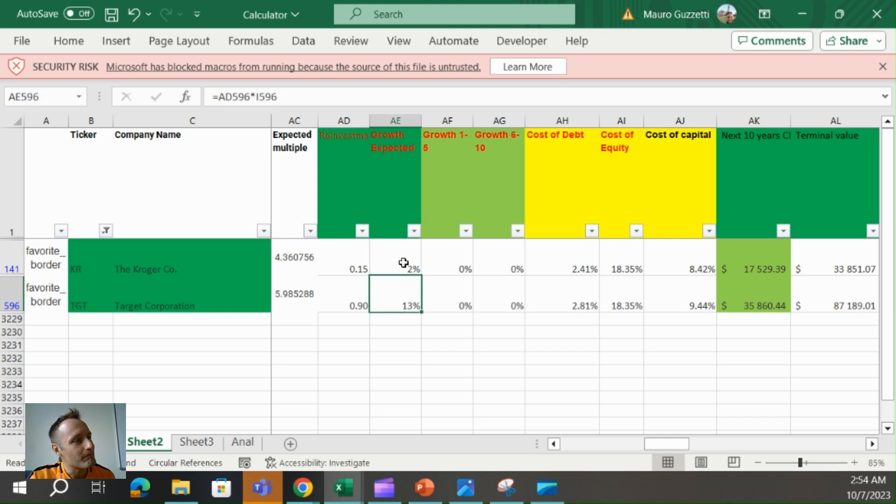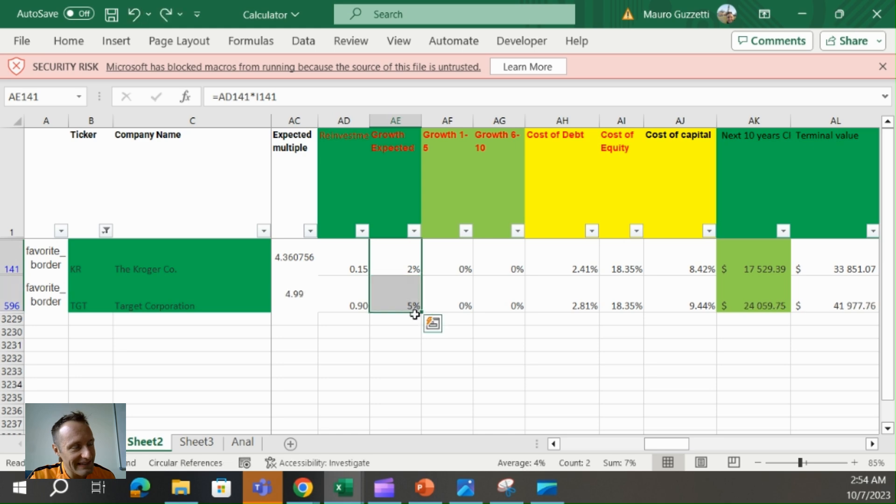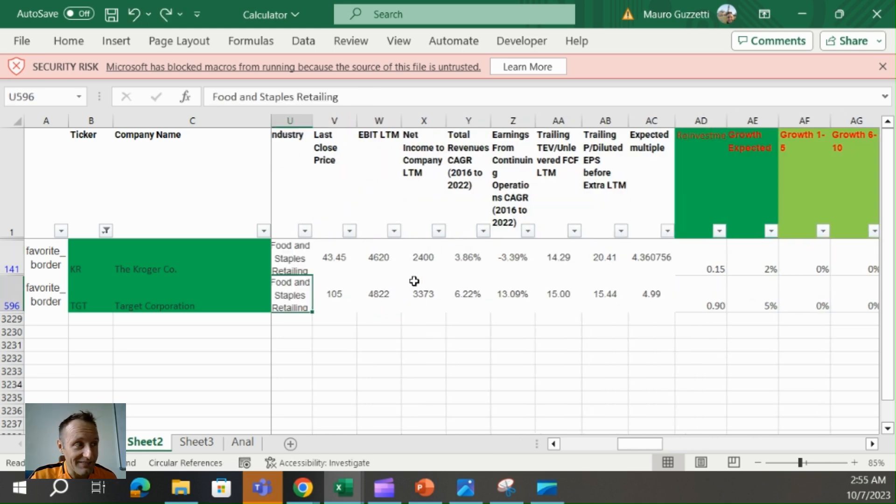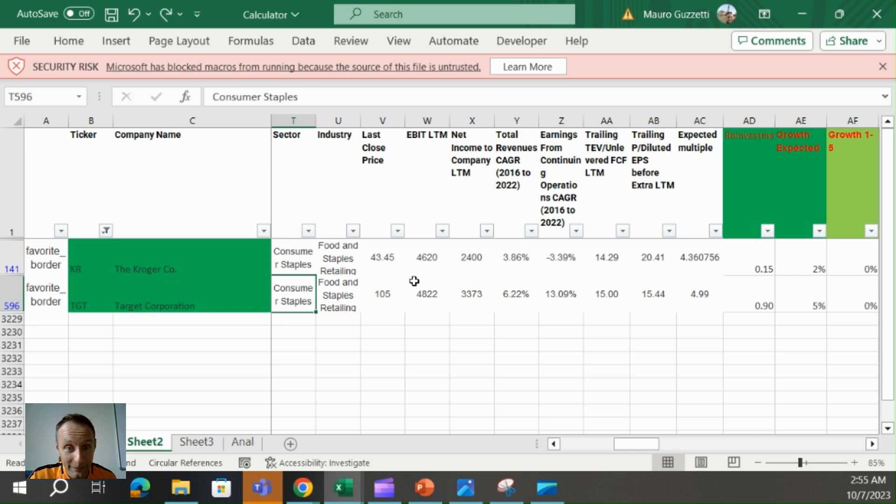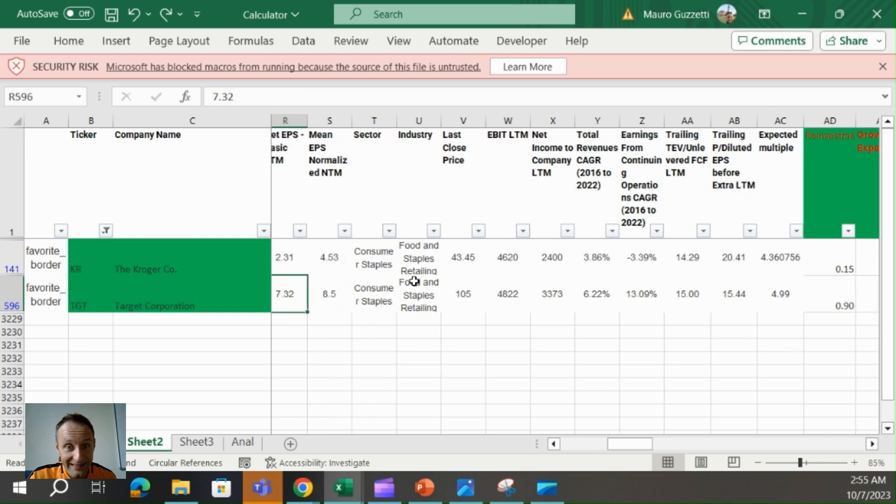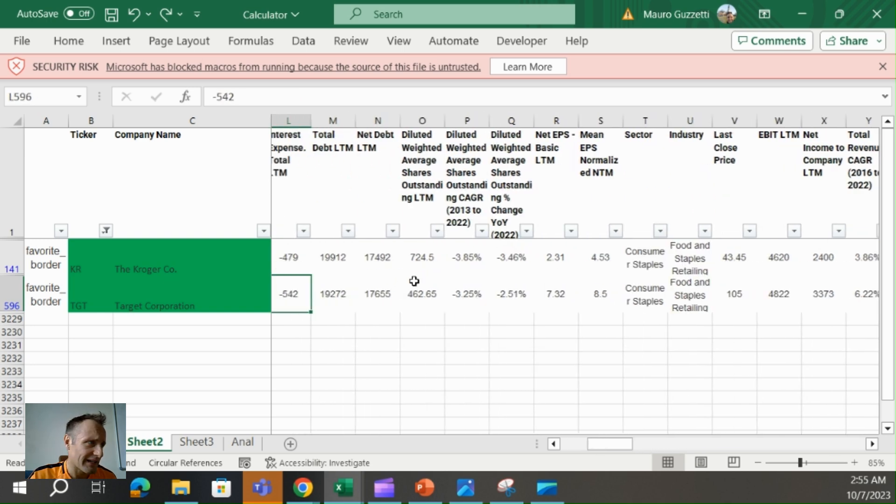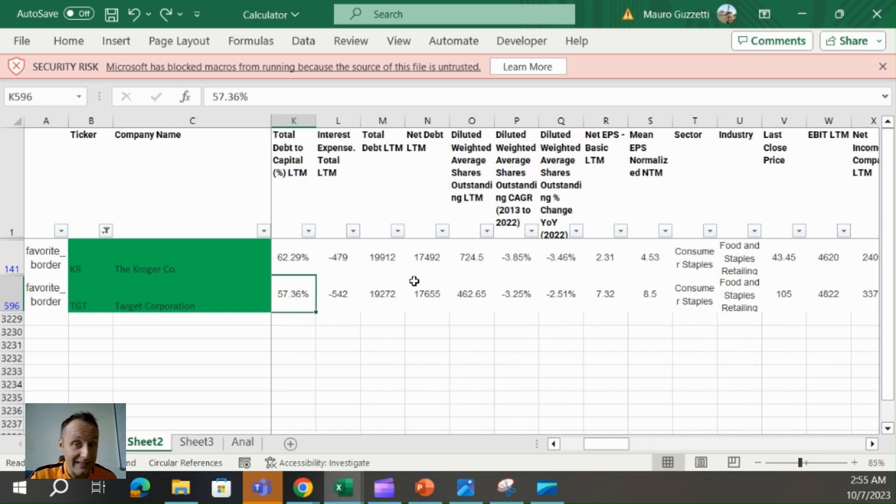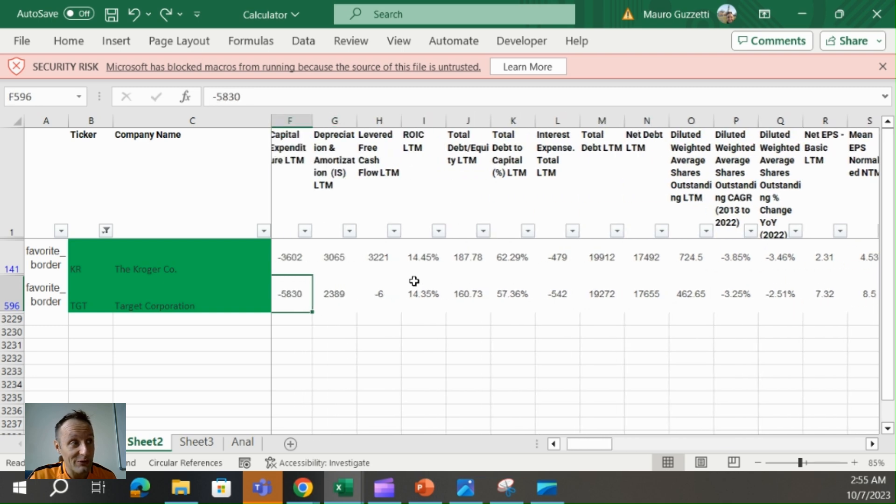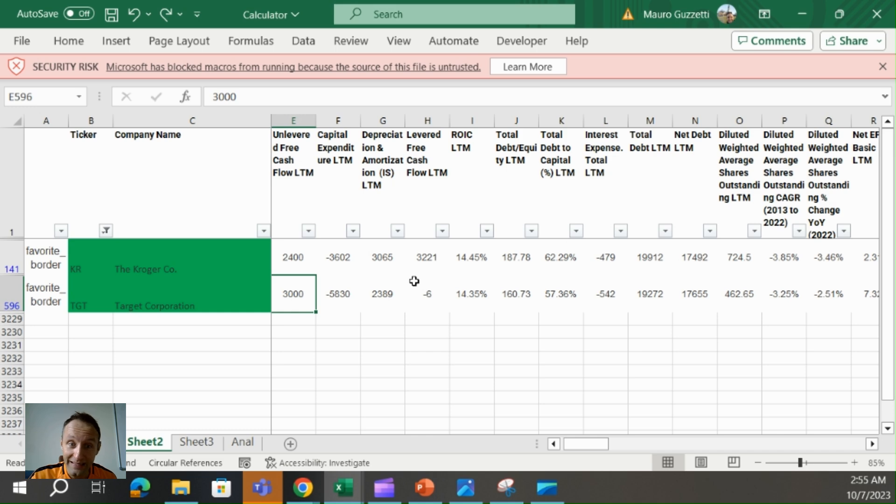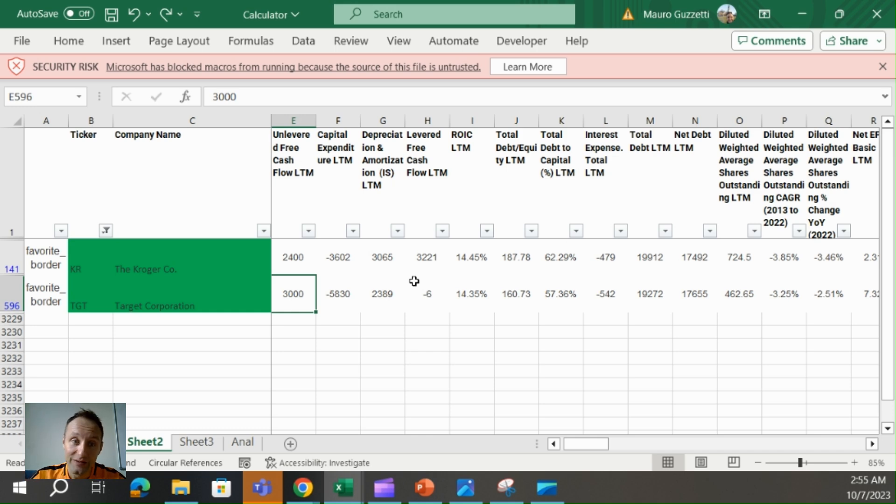So maybe the bigger growth for Target is justified by the fact that they're reinvesting a lot more and earning a similar return on invested capital, but reinvesting more. So it's justifiable the higher growth. So I can be confident with the 5% that is showing Target is more undervalued.